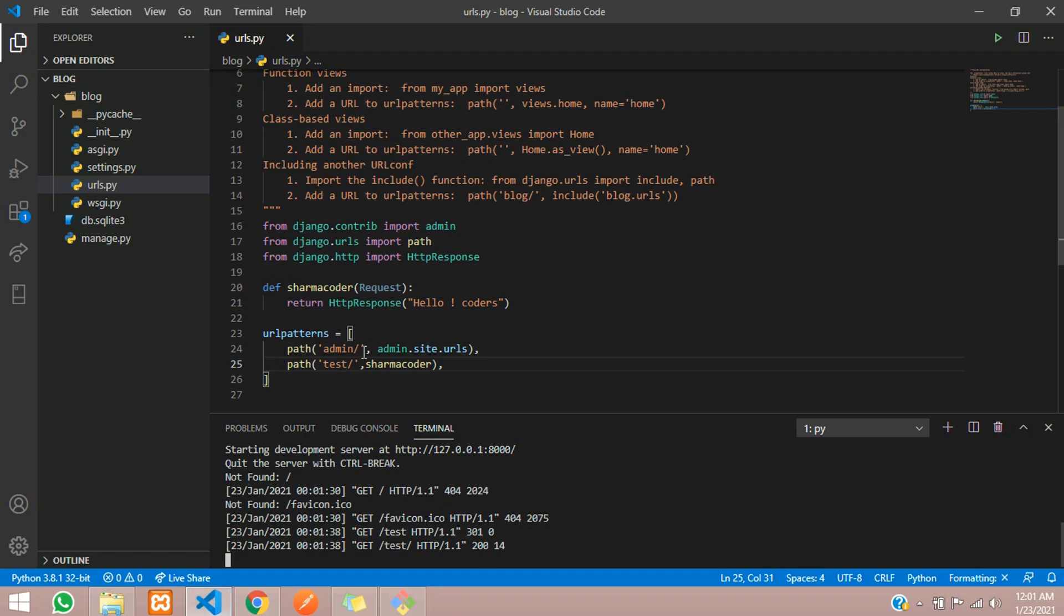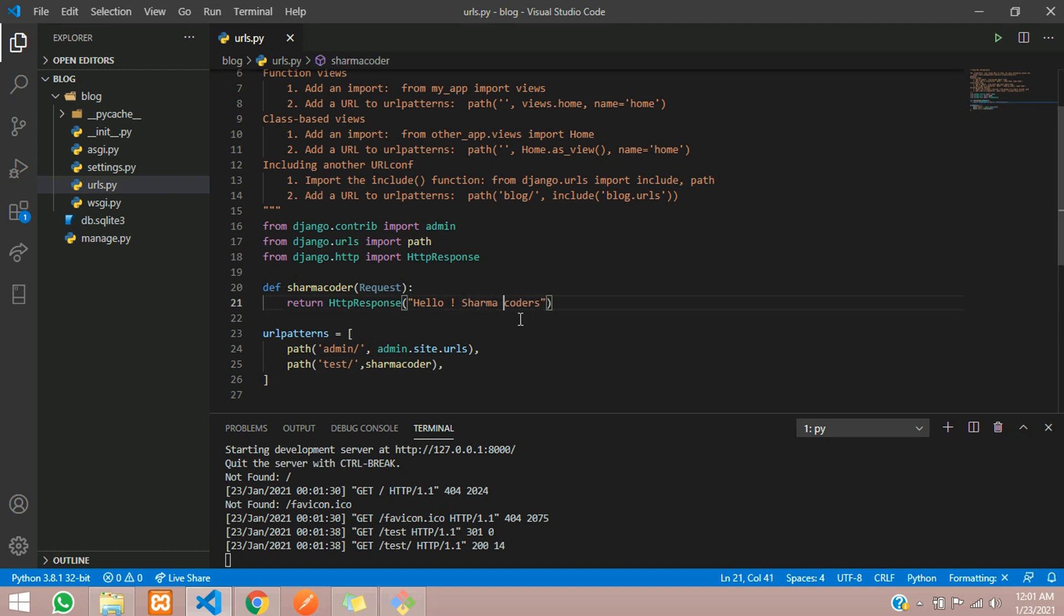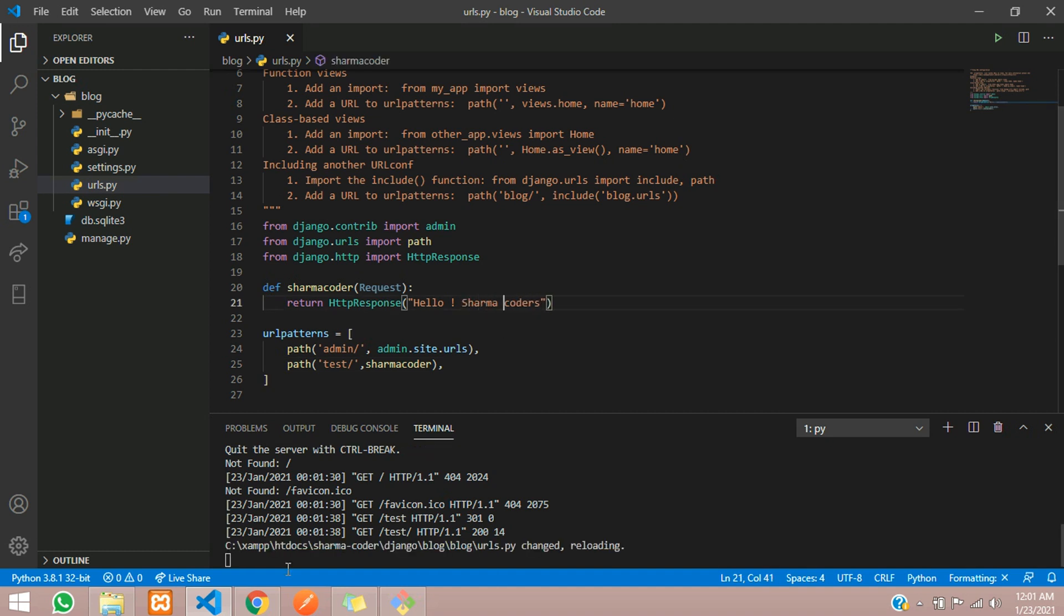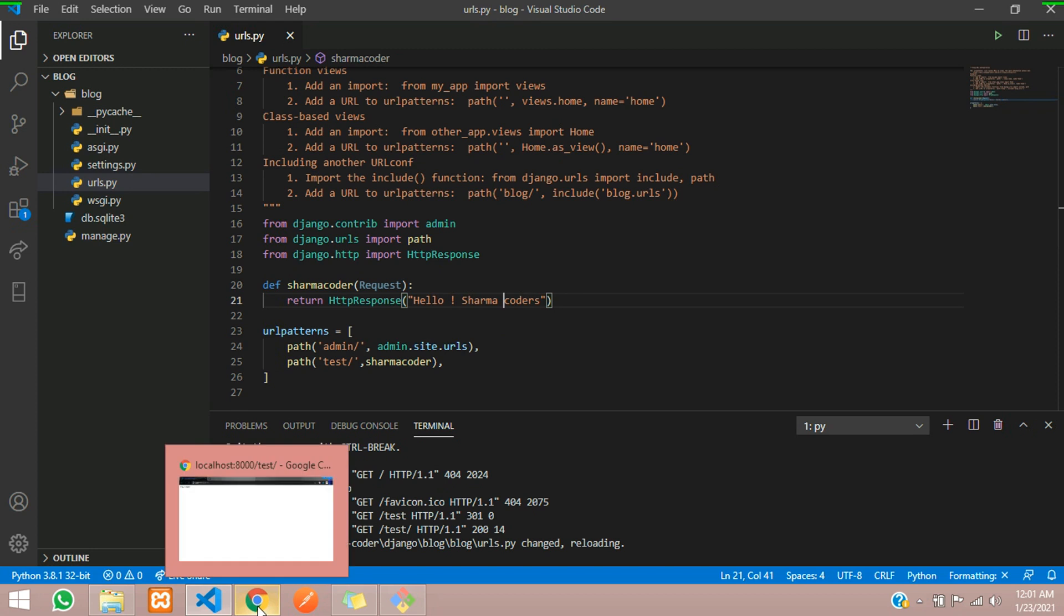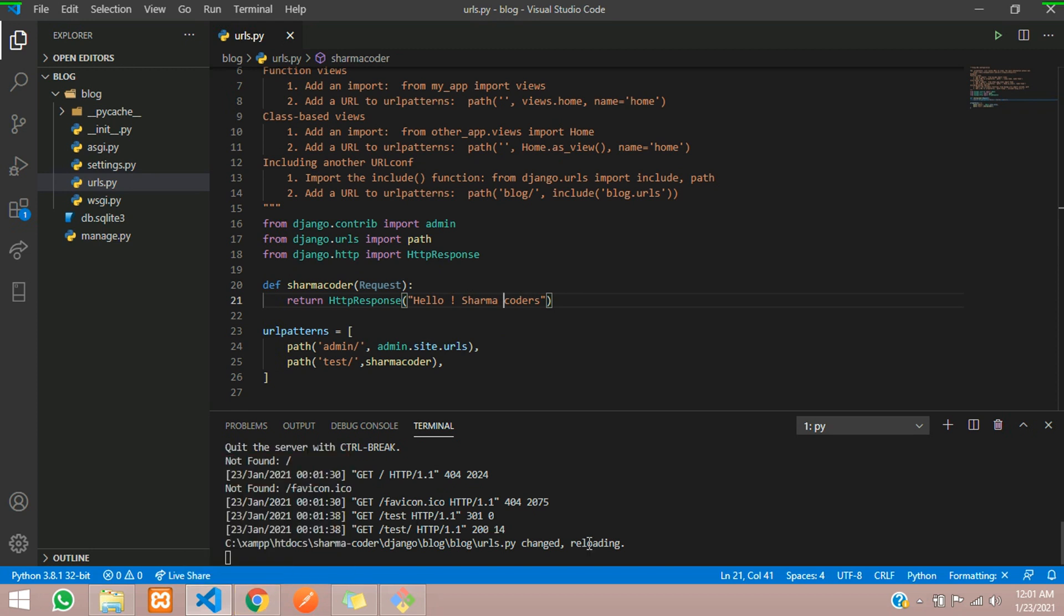You can just check once again. Hello sharma coders. Just save the file and you can see this is reloading every time you make some changes. Now you reload the page and you can see the HTTP response here we have got.